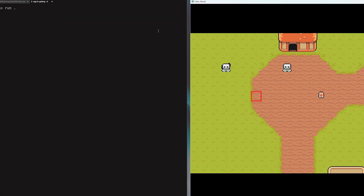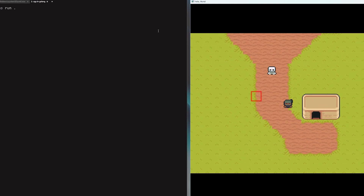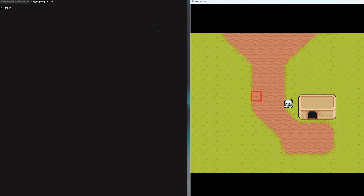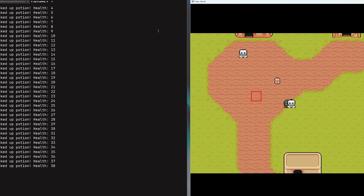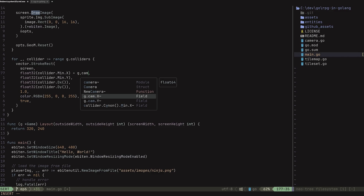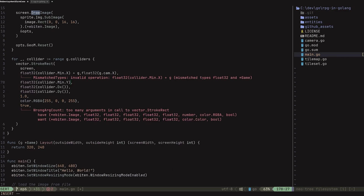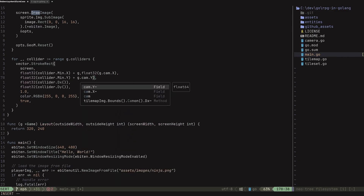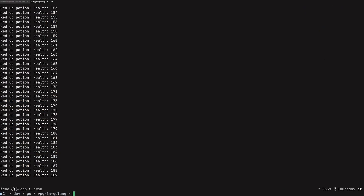You'll see that we have our collider right here. But the problem is that when we move around and use the camera, it is not being affected by our camera, which is a big issue. The solution is actually very simple — we just need to add the camera's position to the x and the y provided in the stroke rect function call. So go to where you're adding your x and say plus g dot cam dot x, and for the y, add g dot cam dot y.